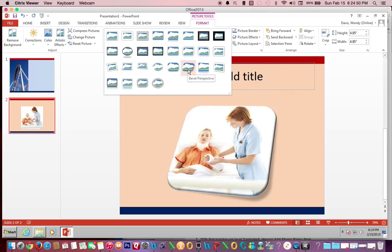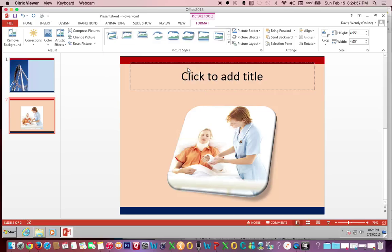The Bevel Perspective is in the third row, the sixth one from the left. Click it and that's how you apply the Bevel Perspective to an image. If you have any questions, feel free to contact your instructor.